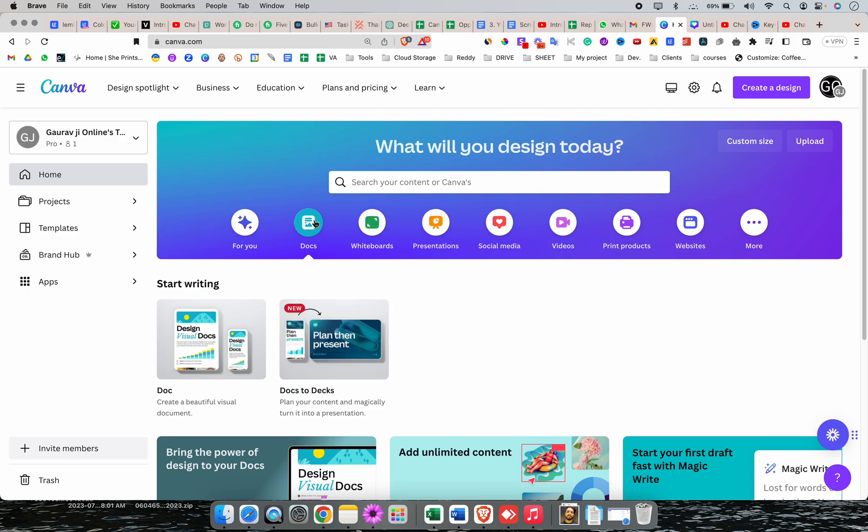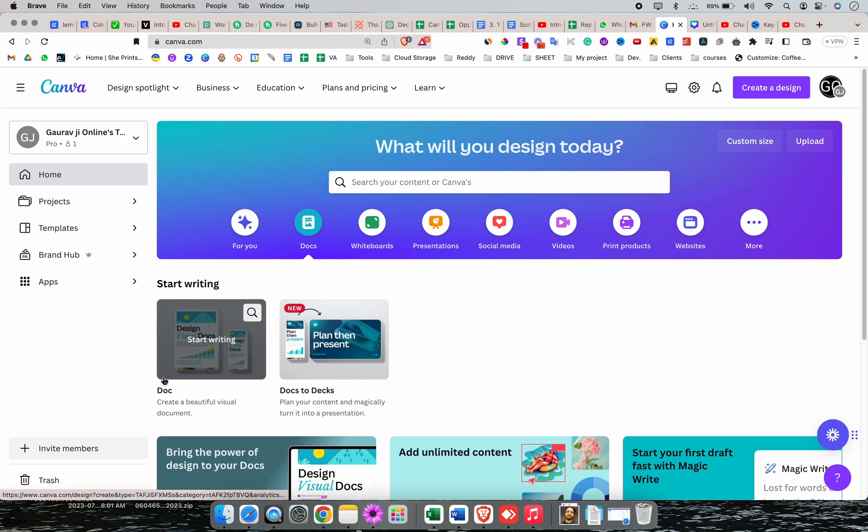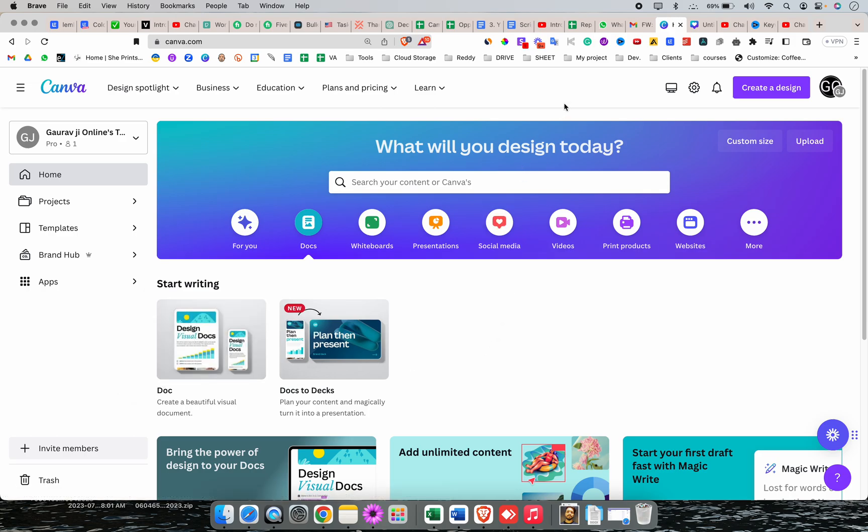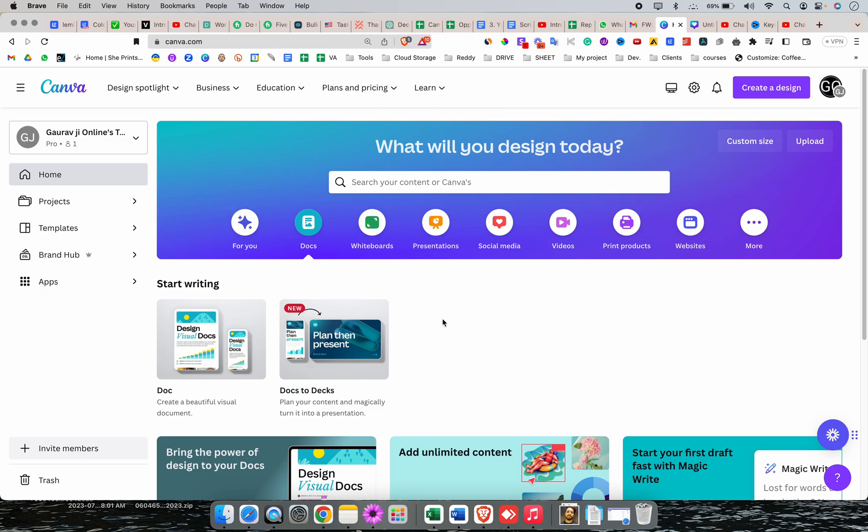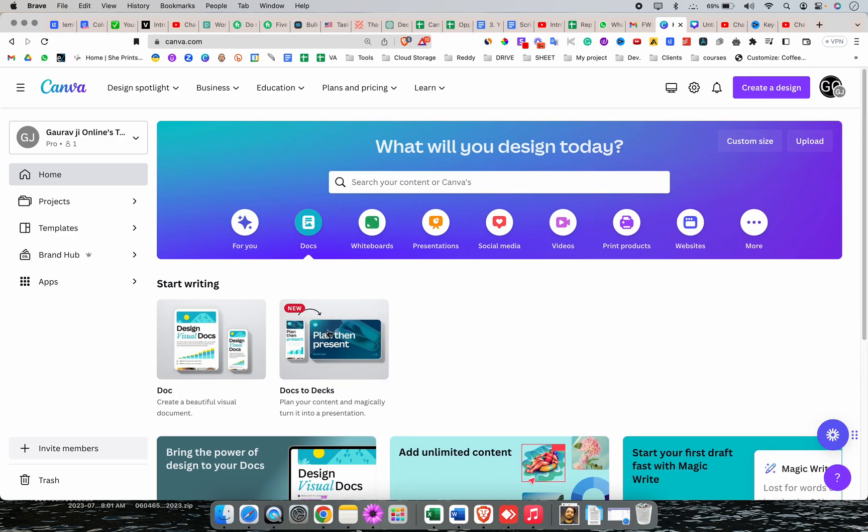Canva allows you to write on Docs. You have two options to write: first on Docs, which is the same as Google Docs, and Docs to Decks, which is basically something you write and then you can export as a presentation or convert it into an Instagram post or something like that. I'll just go with this.